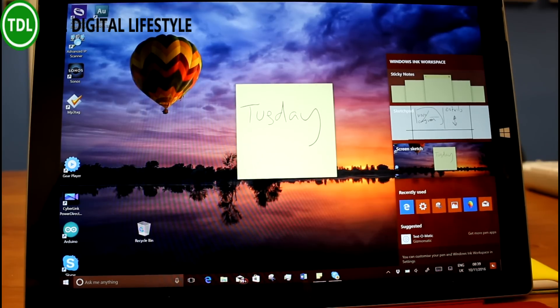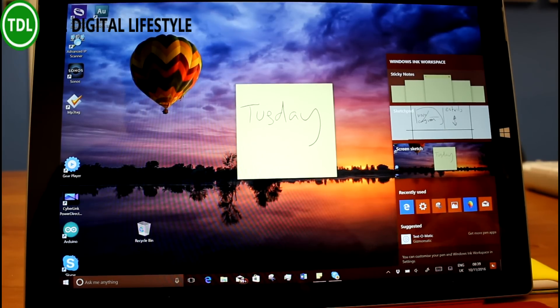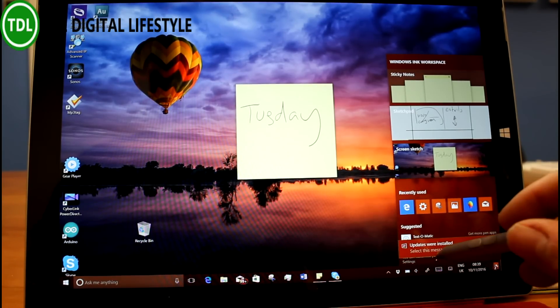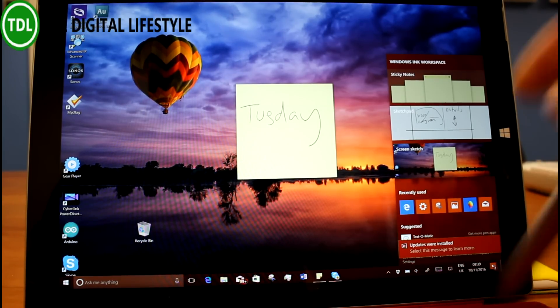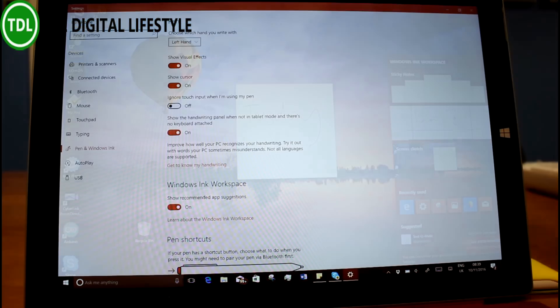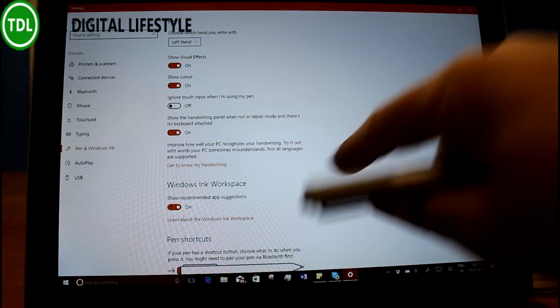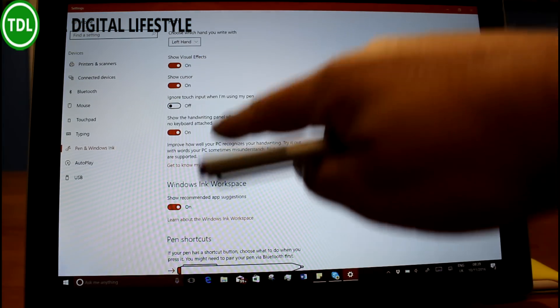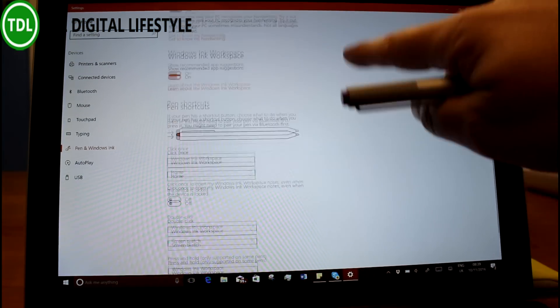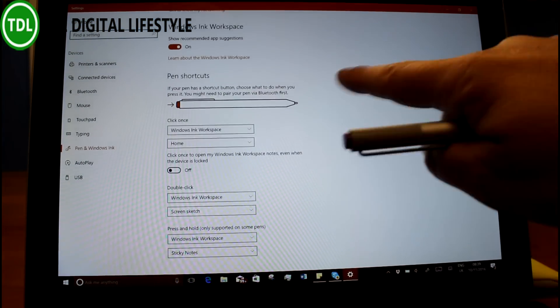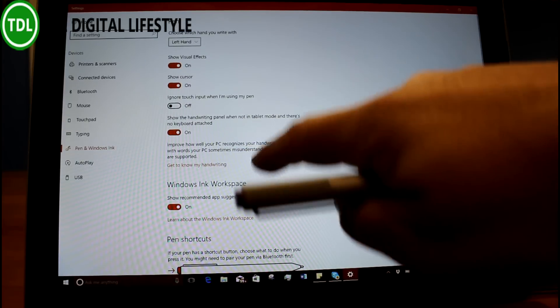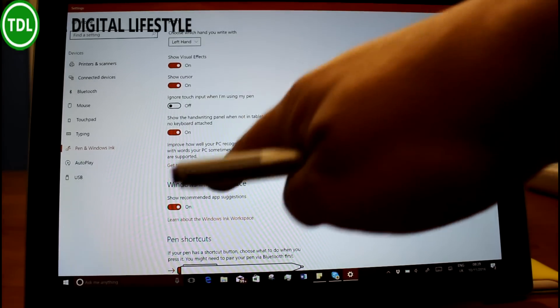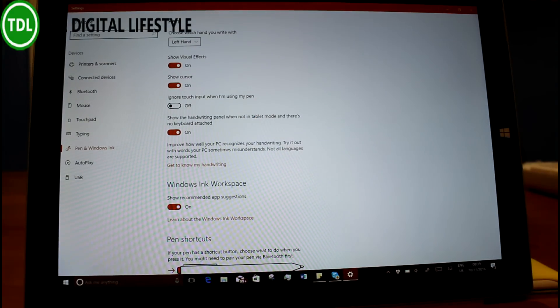They've updated this protractor. A couple of other things. Let's have a look at the settings they've changed. They've added the pen and ink and they've added some of the handwriting stuff in there as well. So they've put all the settings together.